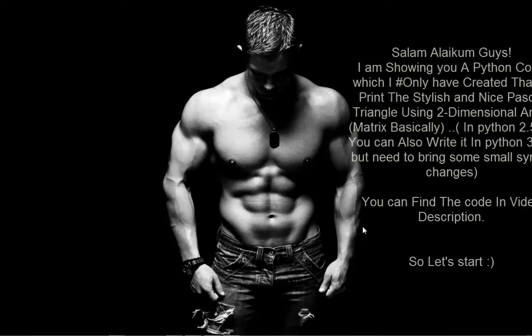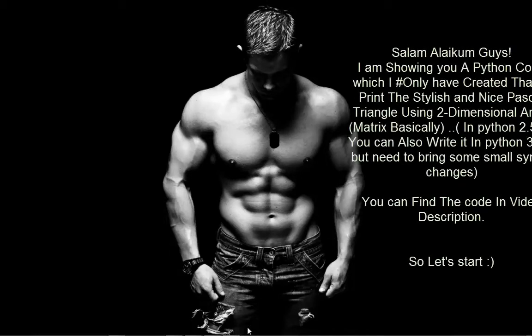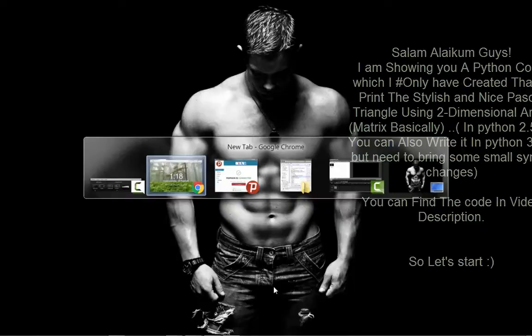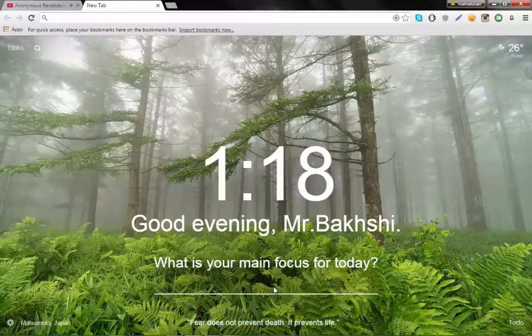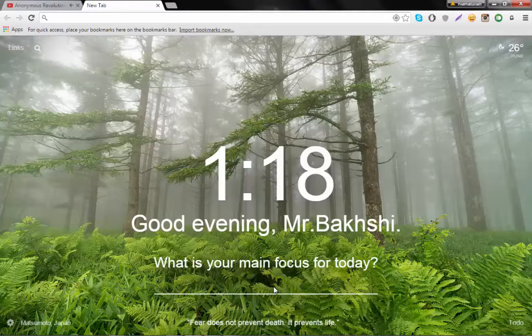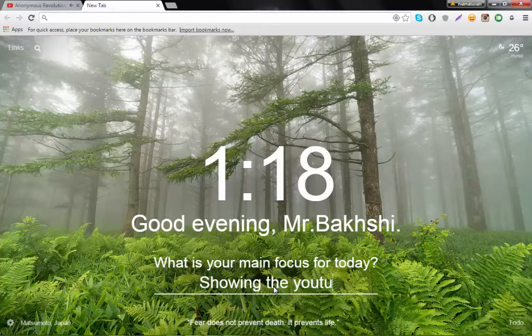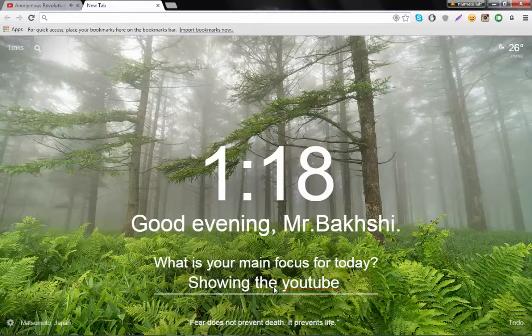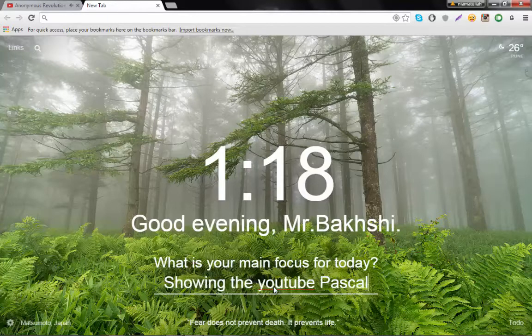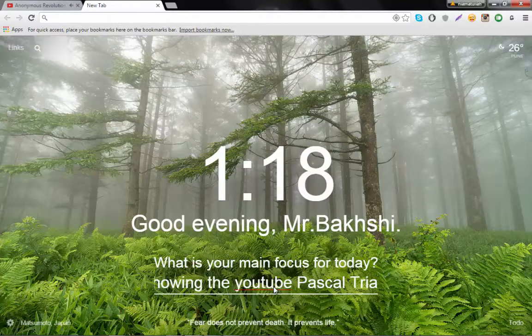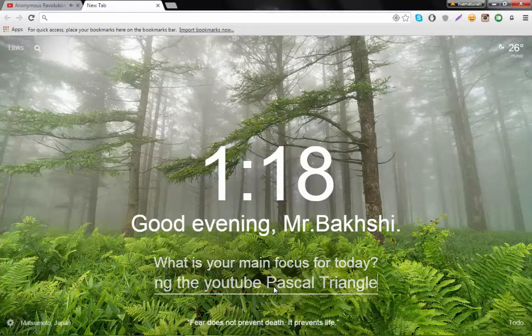Anonymous, the group responsible for Operation Payback, which temporarily crippled the websites of MasterCard, Visa, and PayPal. We are Legion. We are Anonymous.